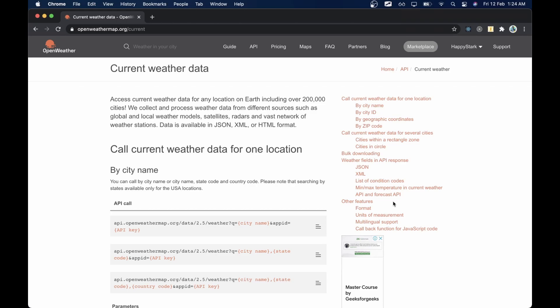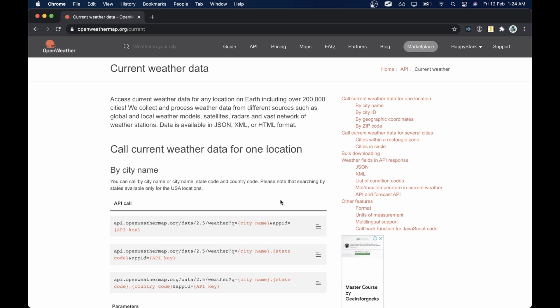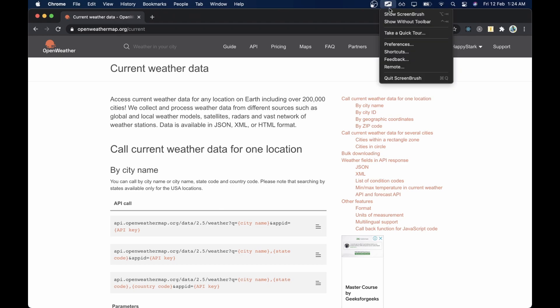Hey boys and girls, this is Atava here. Today we are going to make a weather app that will grab your current location and show your current weather. I'm making this app for the first time right now, with you in this video, so I don't have it pre-made. Let's just experiment and see how it goes. First, let's see how APIs work.